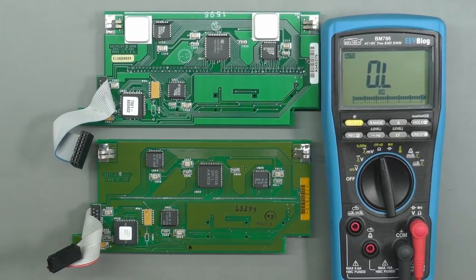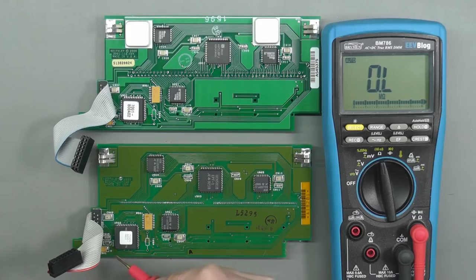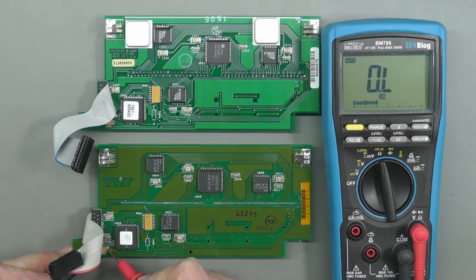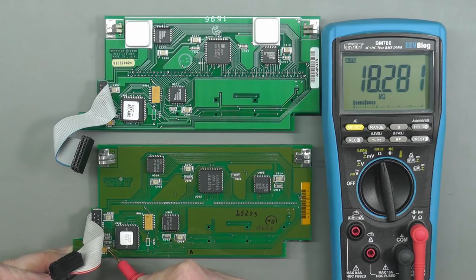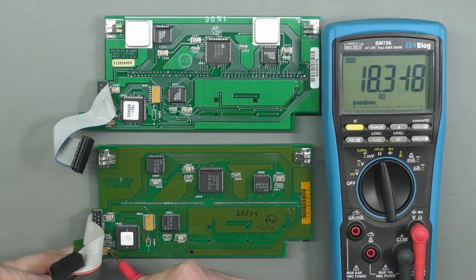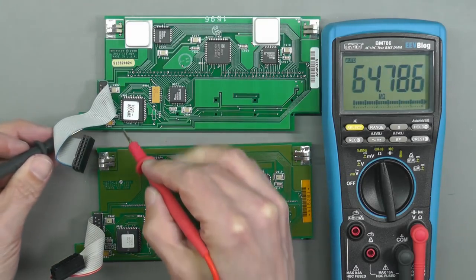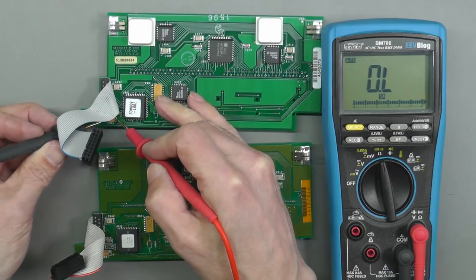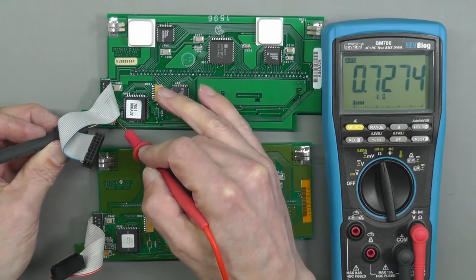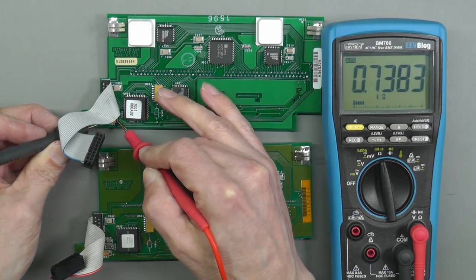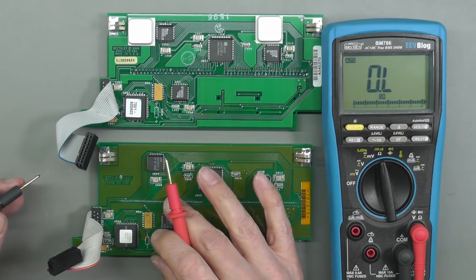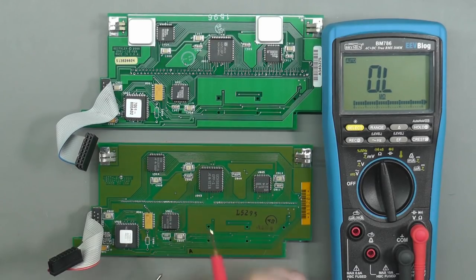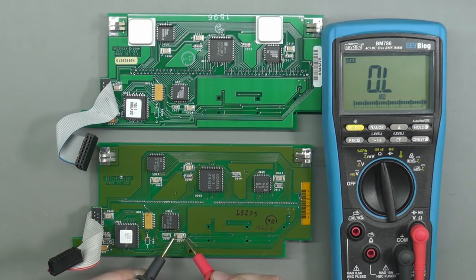Let's do a bit of a direct comparison here. This is C901, which is the incoming 5 volt supply. On the new board, 18.3 meg, and on my original, 0.7k. Wow, that's a huge difference.